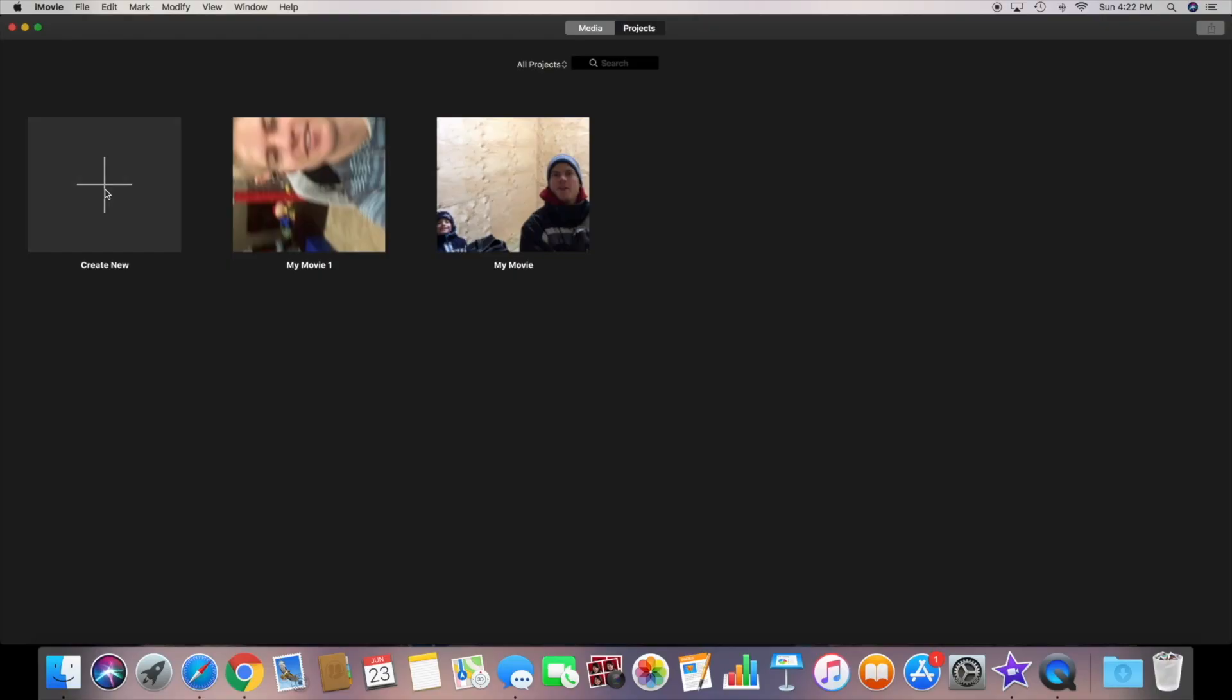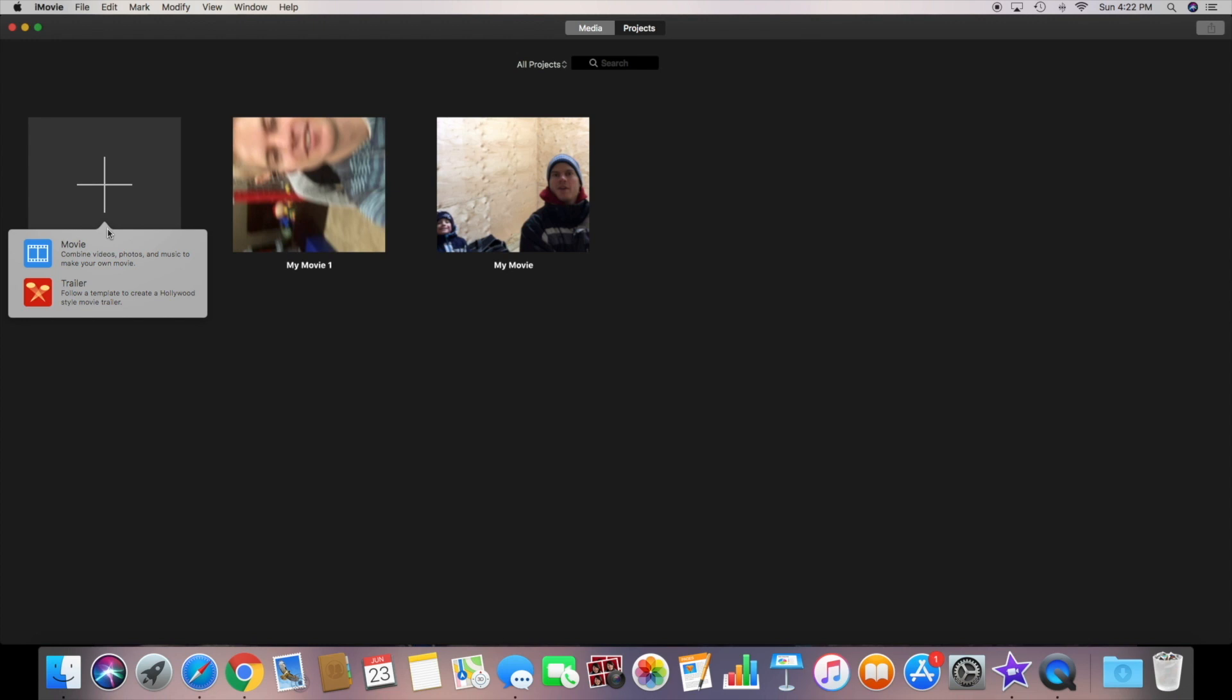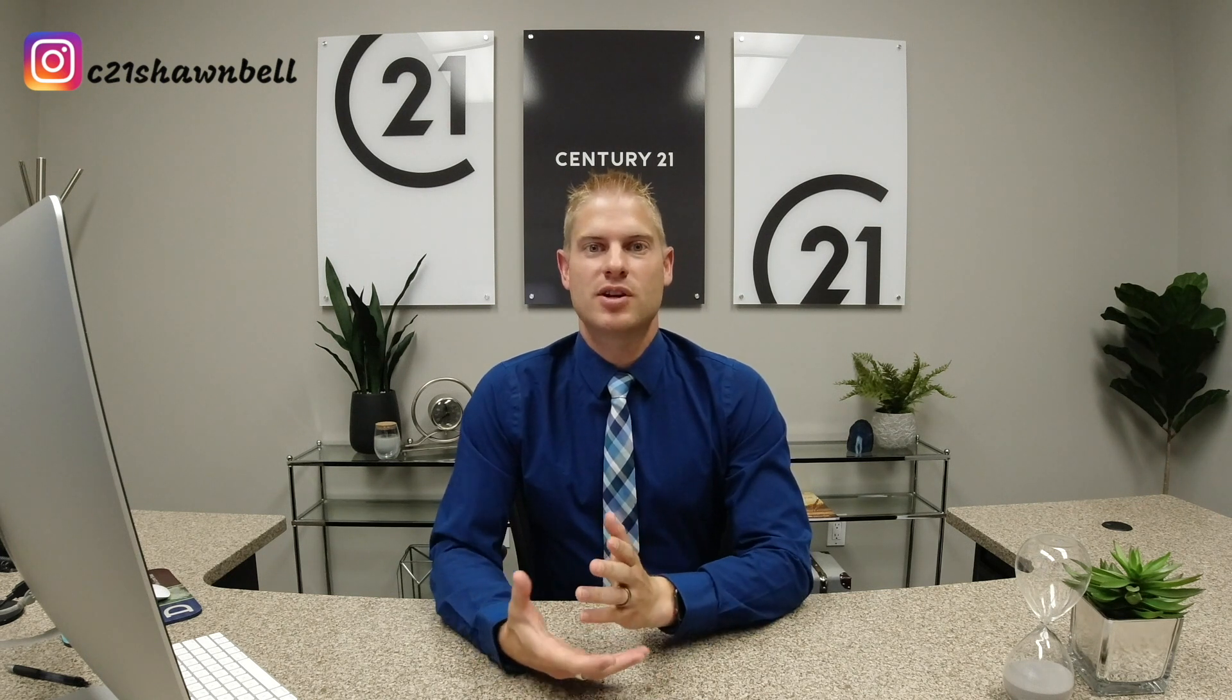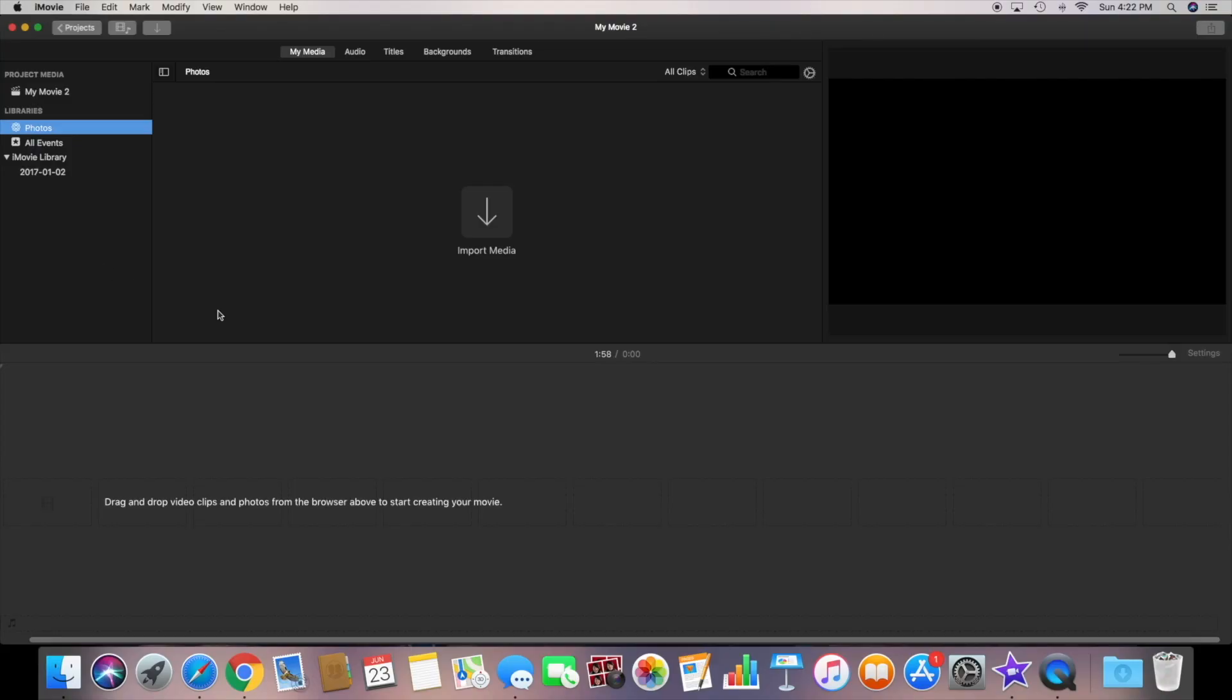When you first open iMovie you will see an option there to either create a movie or a trailer. I always select movie as the best option for editing. A trailer is a good way to have iMovie make your movie look like it's a trailer for a movie. So if you're ever wanting to do a parody or something like that this may be a good option, but for the case of what we're doing here today you'll want to select movie.